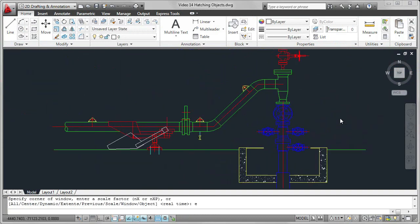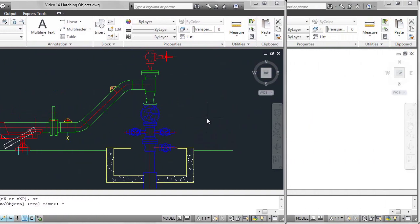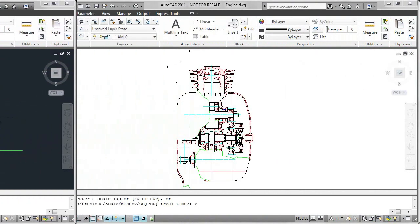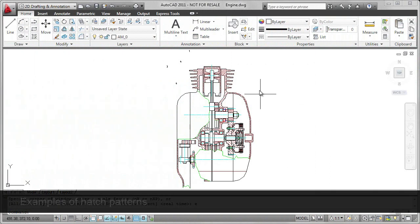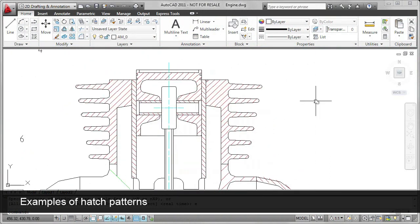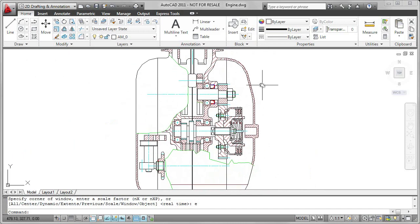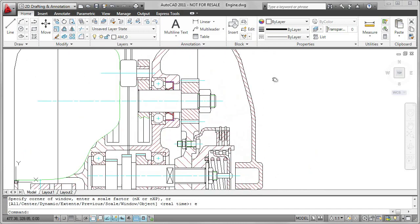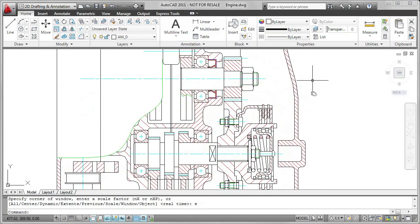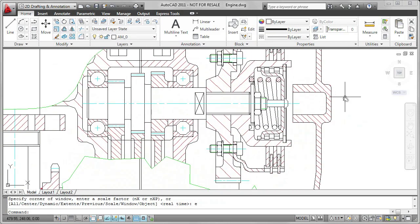Some other examples of using hatch patterns are on this engineering mechanical assembly of an engine. In this case there are a number of hatch patterns, such as on the cooling fins, or mechanical parts, such as bearings or springs.